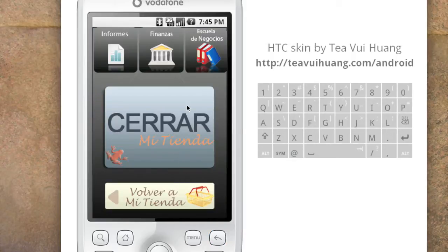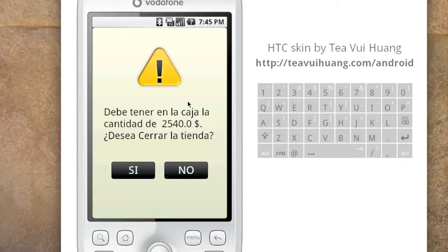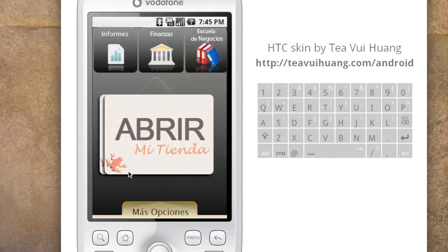At the end of the day, she clicks 'cerrar mi tienda' — close my store. The phone tells her how much money should be in the cash register and asks if that's correct. If not, she can go back and register a forgotten transaction. Otherwise she closes it, and the application synchronizes with the server, uploading all the day's information to be properly stored online.